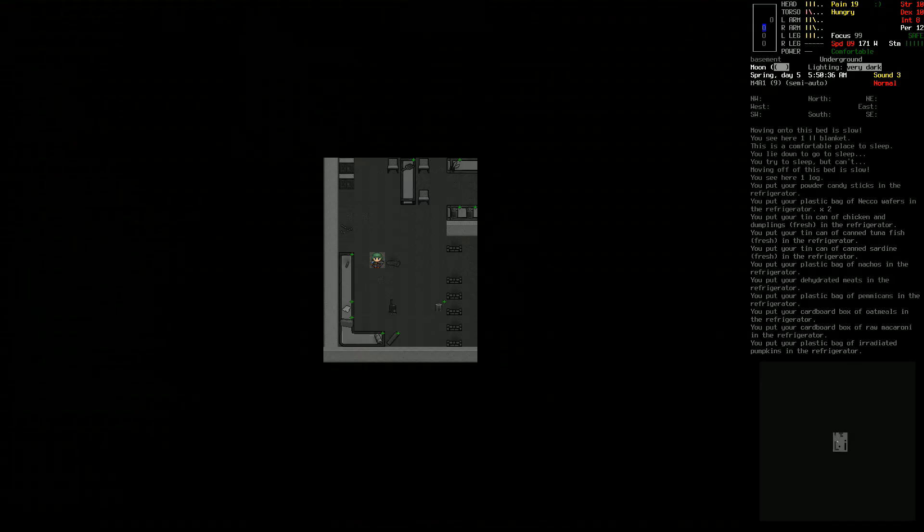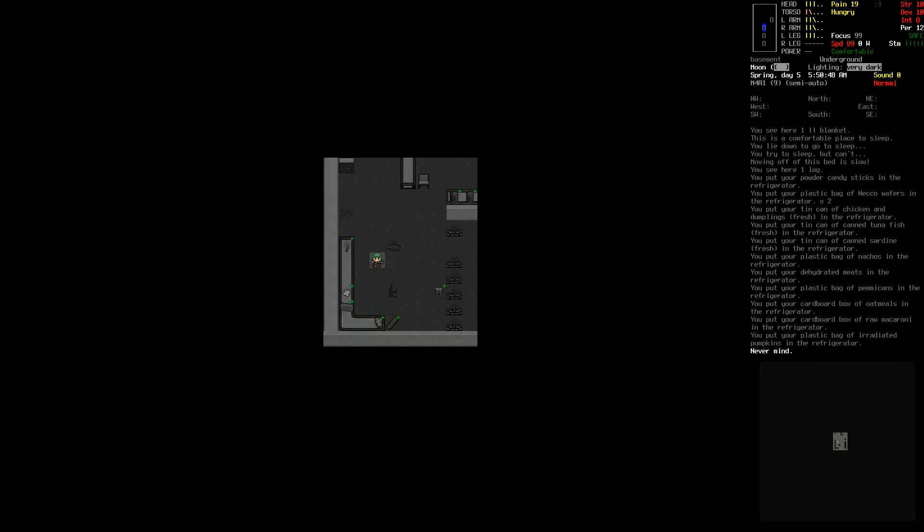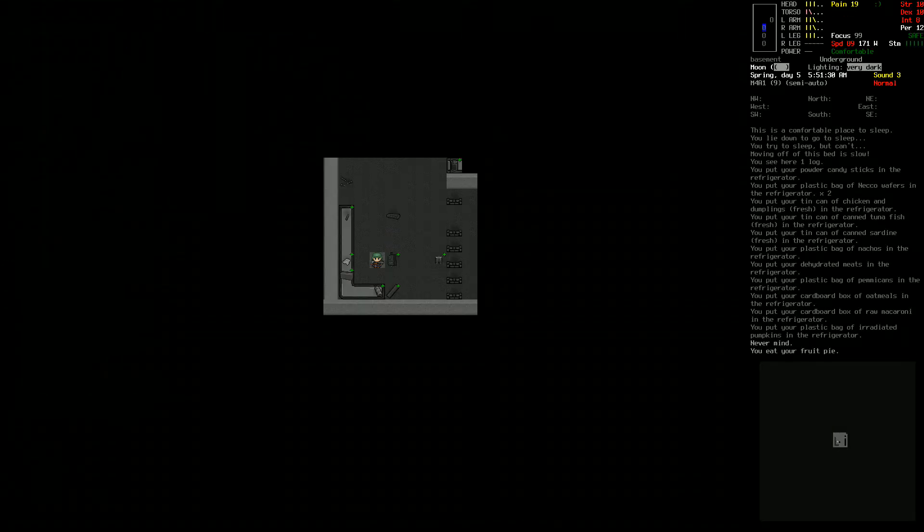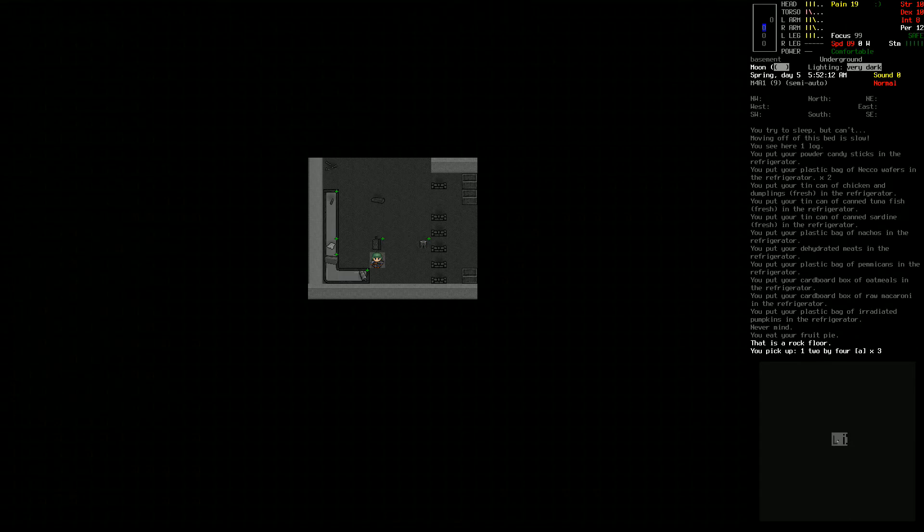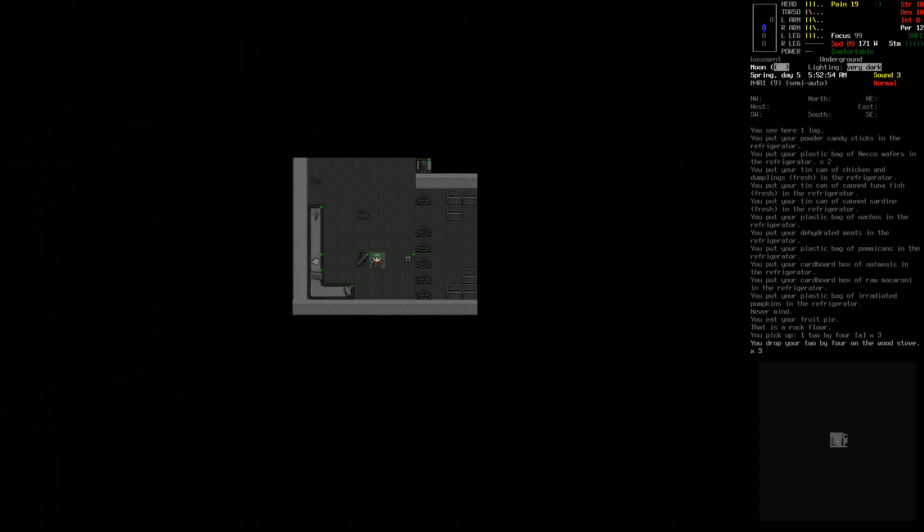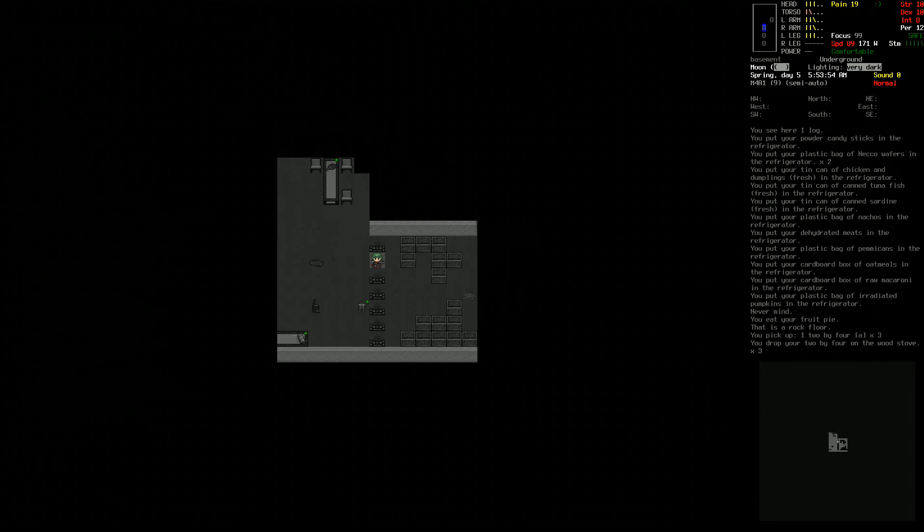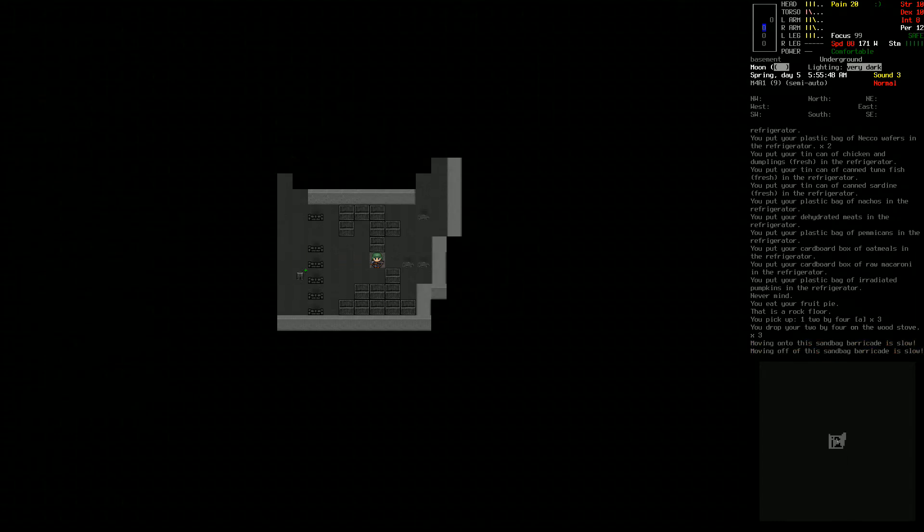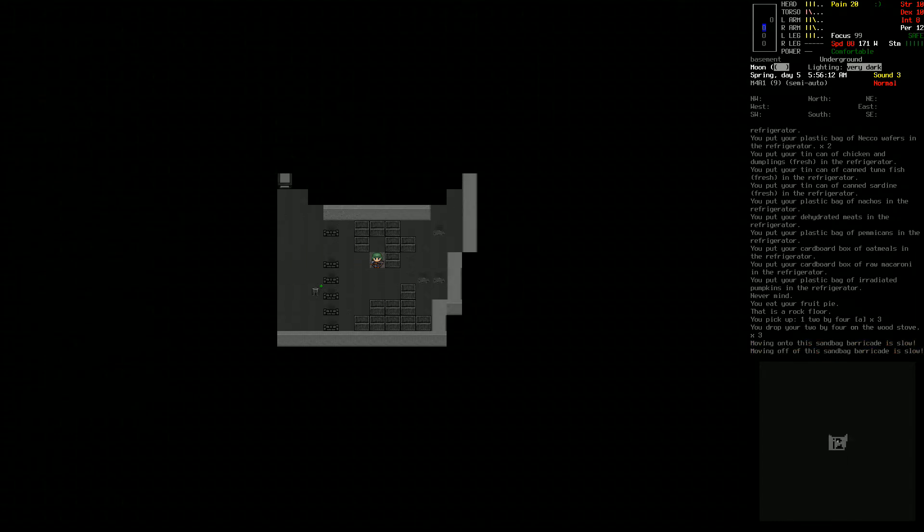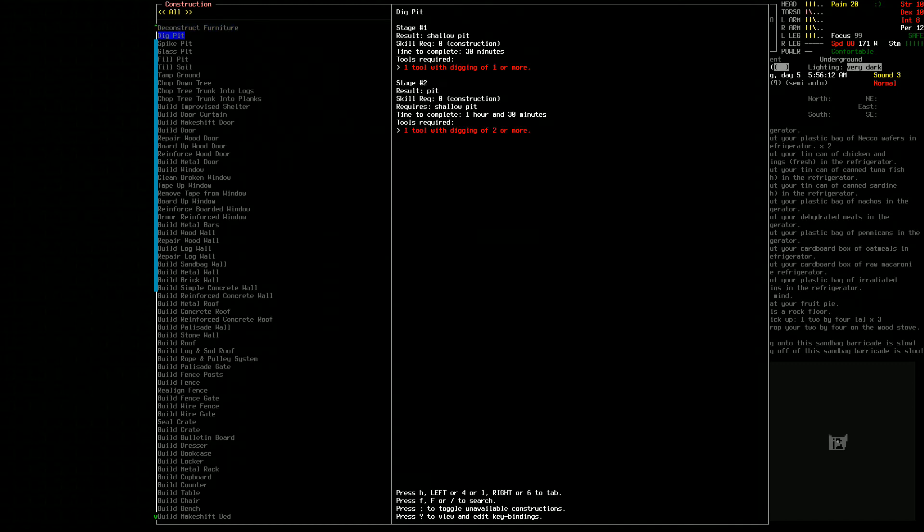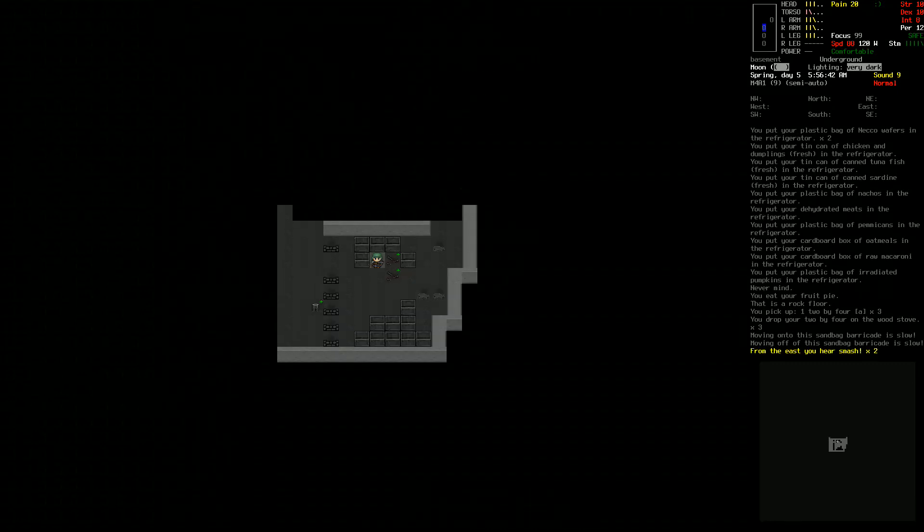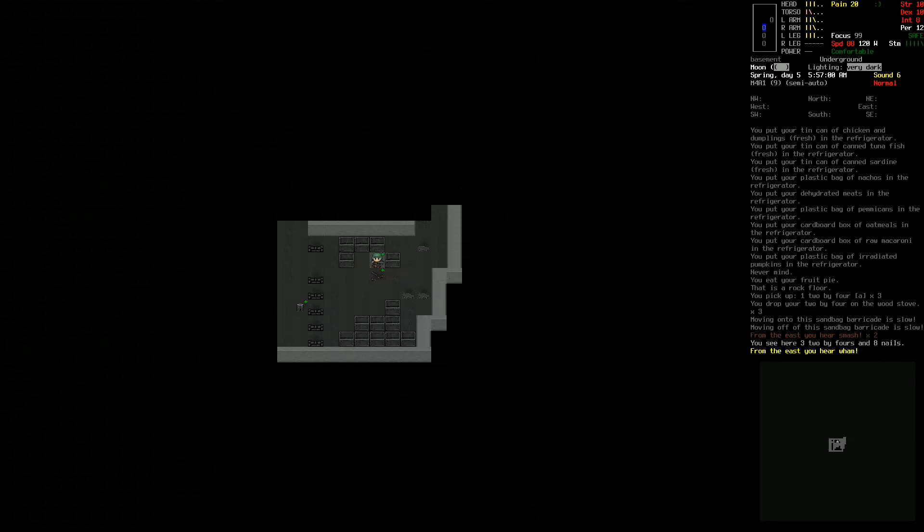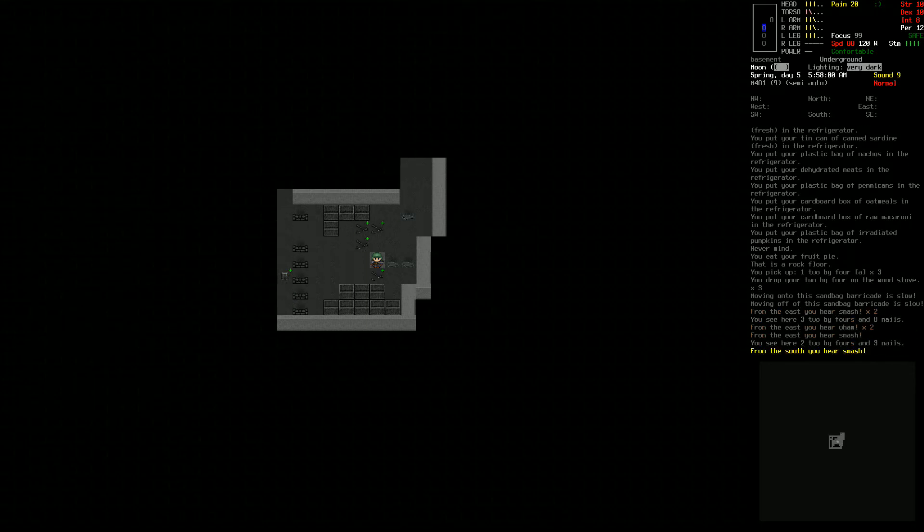That got rid of all that. We're hungry, so let's eat a fruit pie. The music is super creepy by the way. I think now would be a good time to smash some of this stuff up because we don't need it all here.